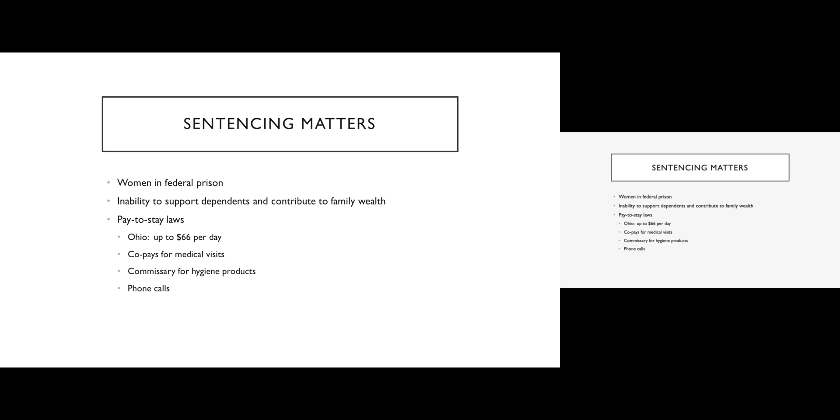So for example, when I lived in Minnesota, there was no federal women's facility in Minnesota. If a woman was sentenced to prison in Minneapolis, St. Paul, from anywhere in the state of Minnesota, she was, if she was lucky, going to go to Southern Illinois to serve her sentence. And in fact, many of our female offenders ended up serving their sentences in West Virginia.